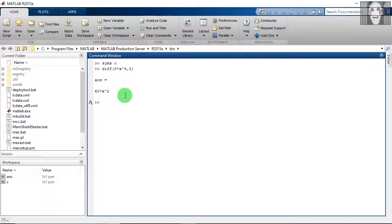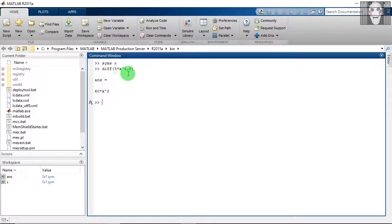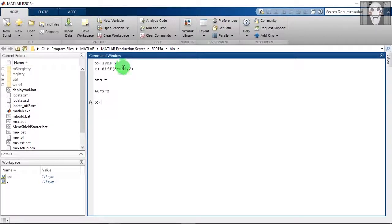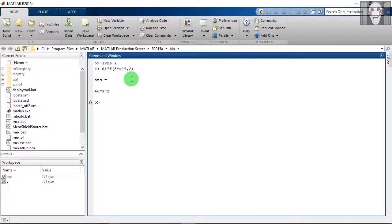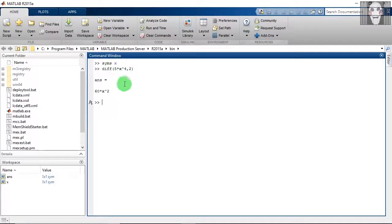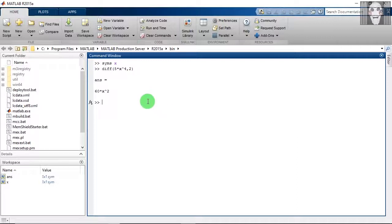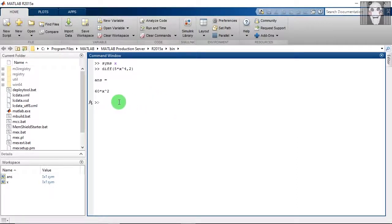So this is the answer. This function has been differentiated two times. The first time when you differentiate, you will get the answer as 5 into X raised to 3 into 4, which is equal to 5 into 4, 20 into X raised to 3. Then you differentiate a second time, you will get it as 20 into X raised to 2 into 3, which is equal to 20 into 3, which is 60 into X raised to 2.